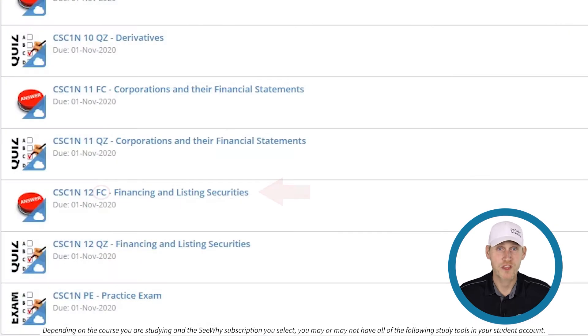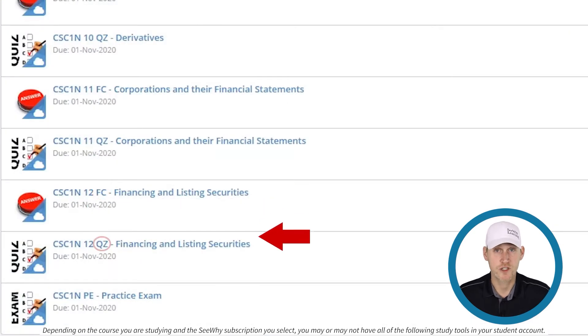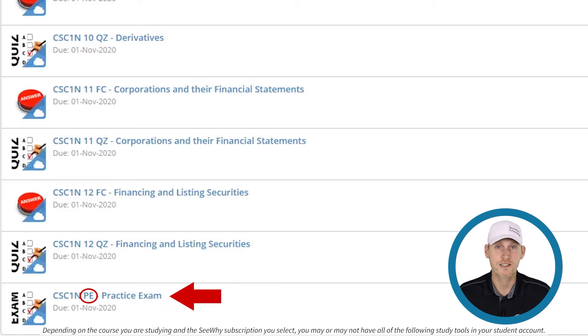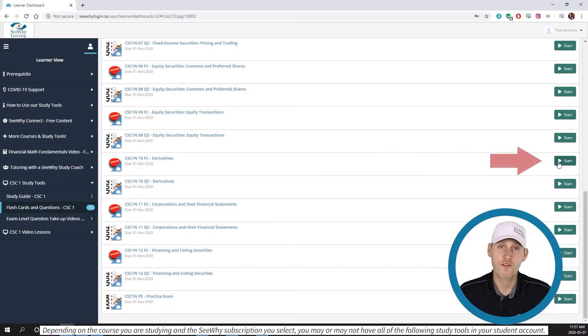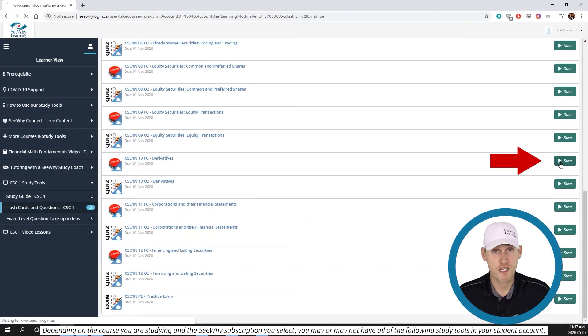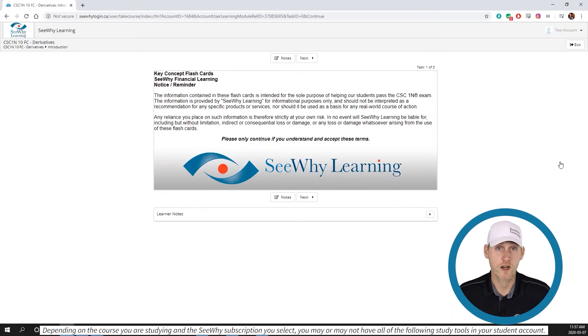For example, FC stands for Flashcards, QZ for Quiz, and PE for Practice Exam. Select the course module you want by clicking on the Start or Continue button on the right of your screen.